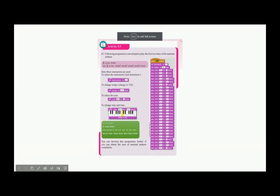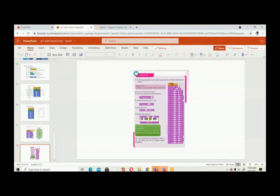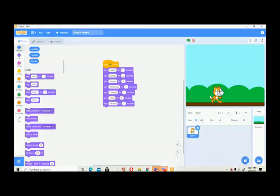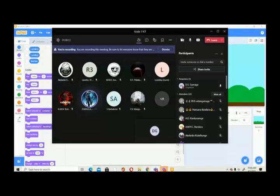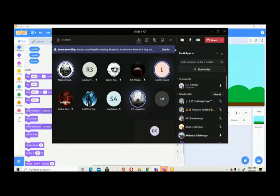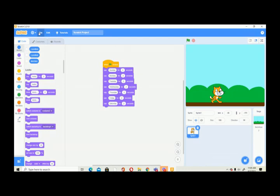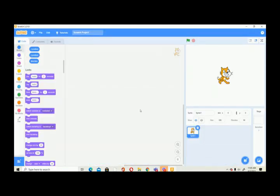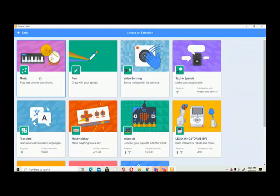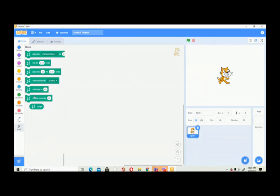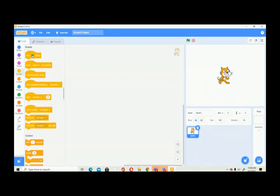Now we are going to make a program to play some music. Music blocks are not there by default — you have to add them. Go to the 'Add Extension' button, and you will see the music blocks. Click on music and you will get these music blocks.